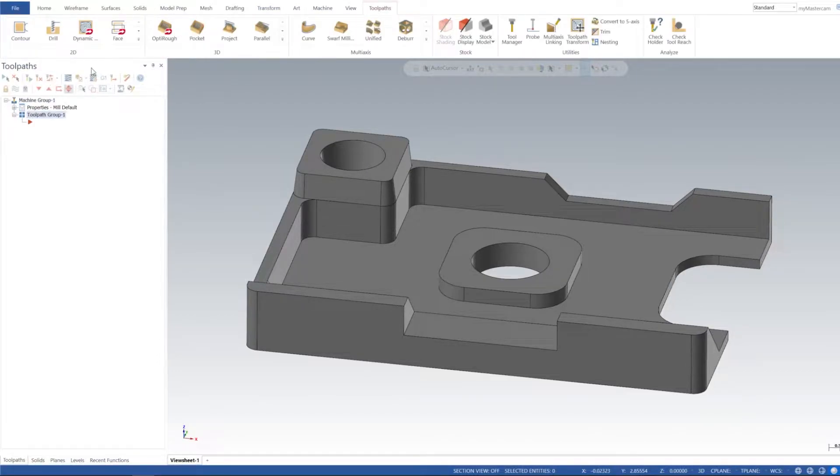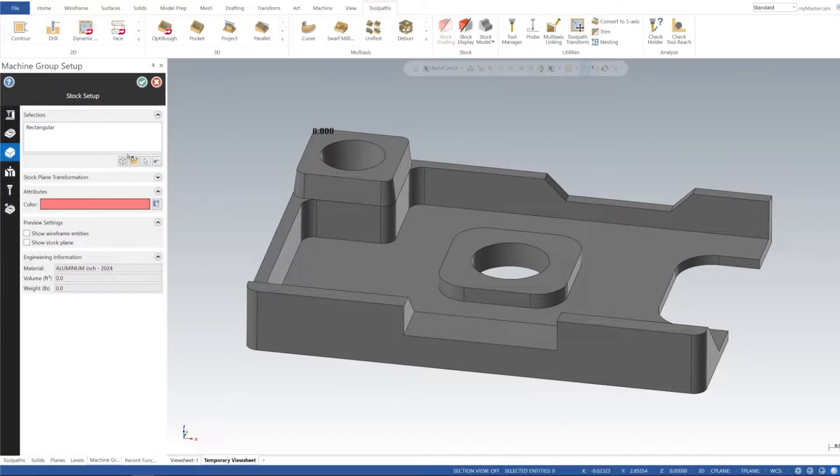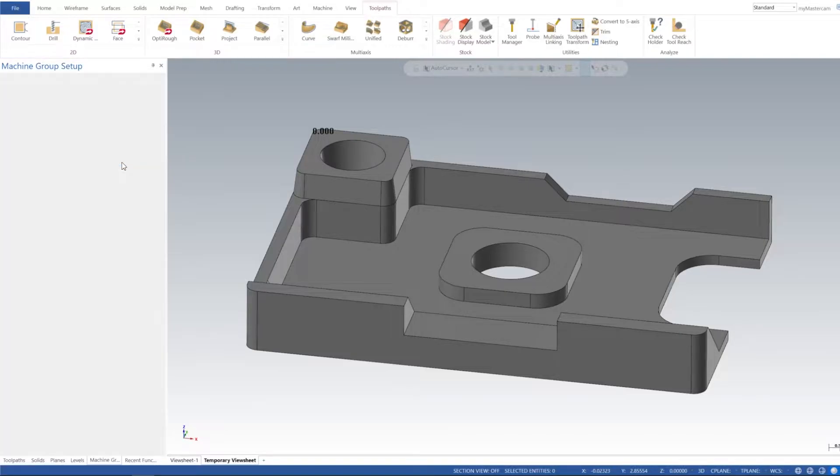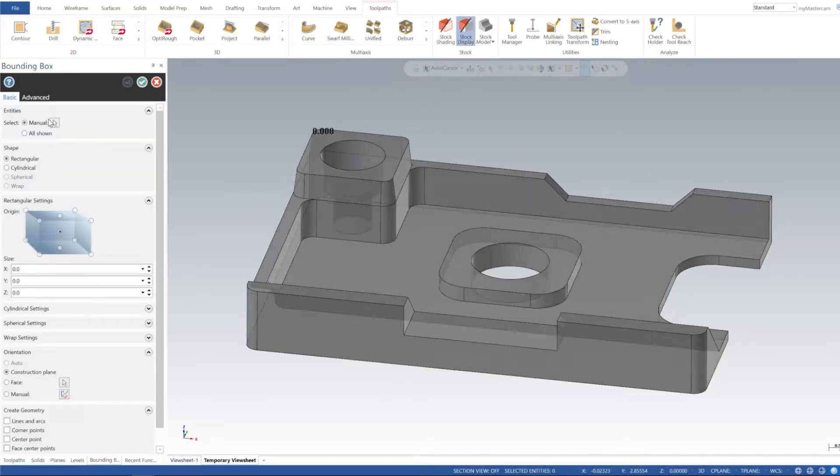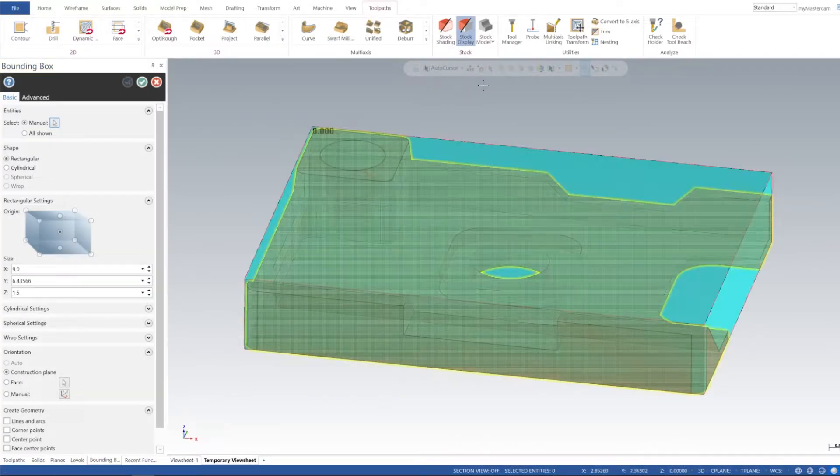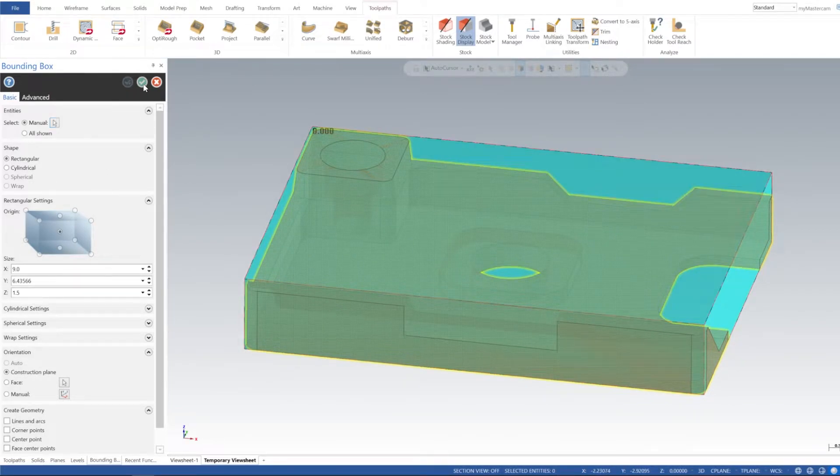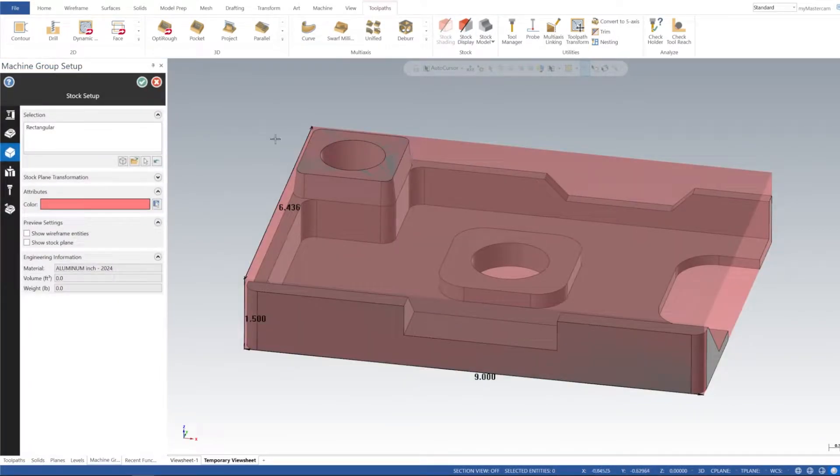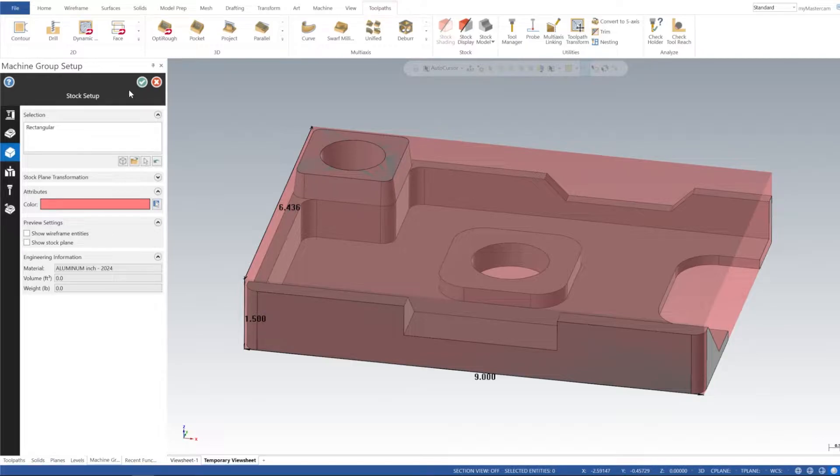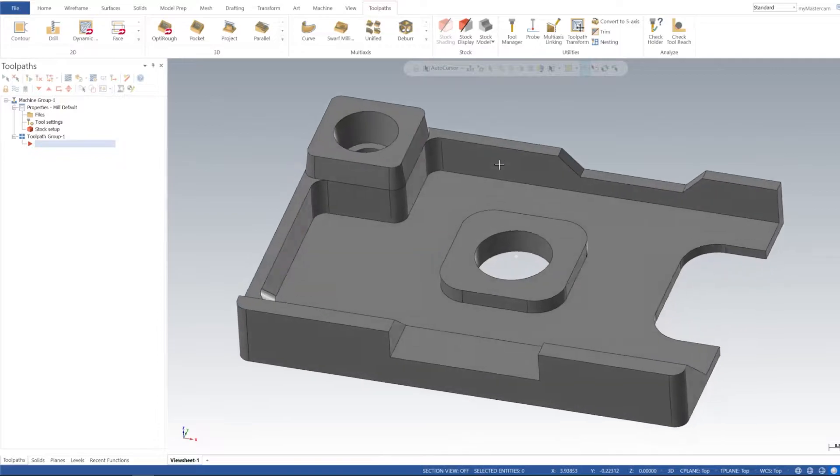Then I'm going to go to Machine, Mill is default now, and then we need to set up our stock. So Stock Setup, Add Bounding Box, and I'm going to select the cursor on the manual and select the solid model and it will give us our stock. If you've been following along, you know that's the deal.